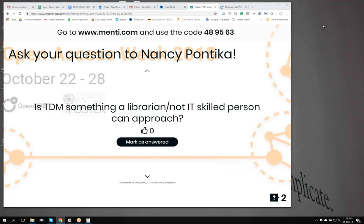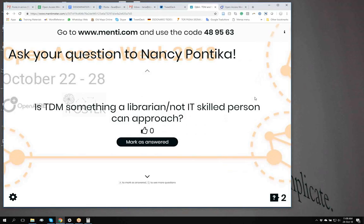The question is: is text and data mining something a librarian — not an IT skilled person — can approach? That is a very good question. Before I answer, let me tell you that I am not an IT skilled person. I am a librarian. My undergraduate degree is purely in library science, and in the past I have worked in libraries both as a simple librarian dealing with the day-to-day aspects of a library.